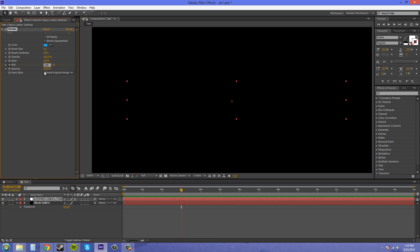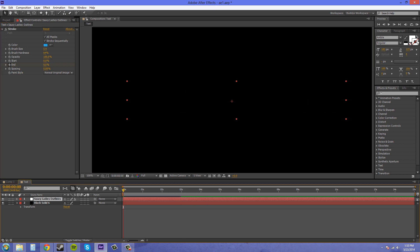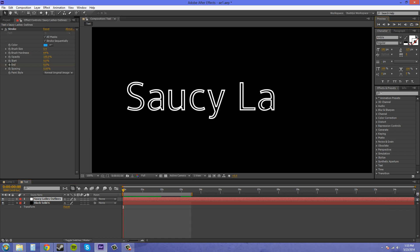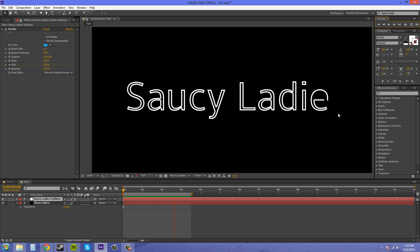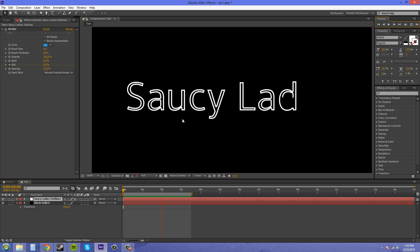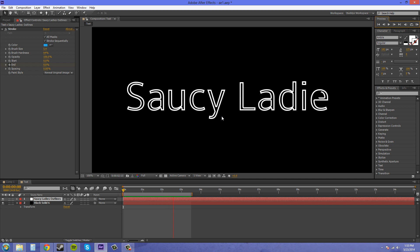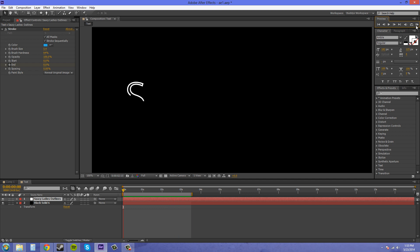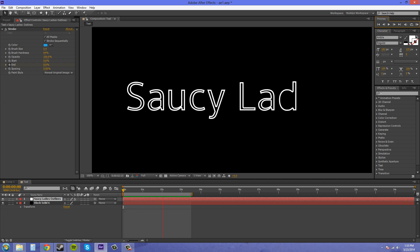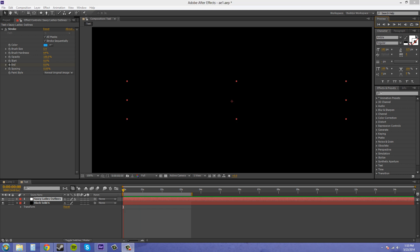And then I'll do a ram preview so you can see what it looks like. Let's do it like that. Now it's kind of like it's writing on the letters in a weird way. So there is a way to fix this and I'll pause the ram preview.